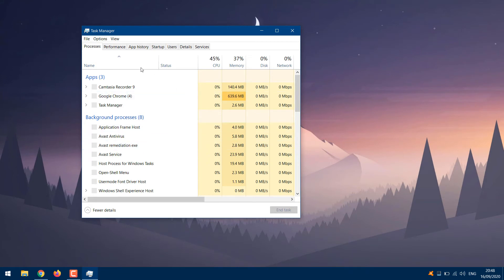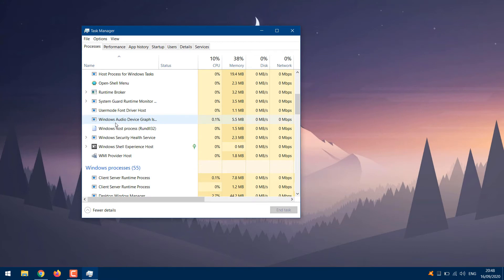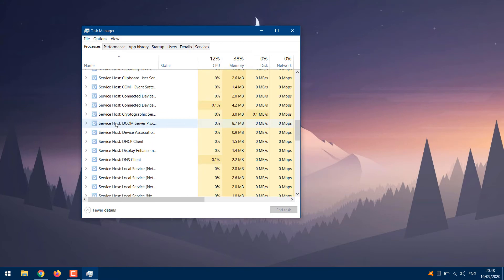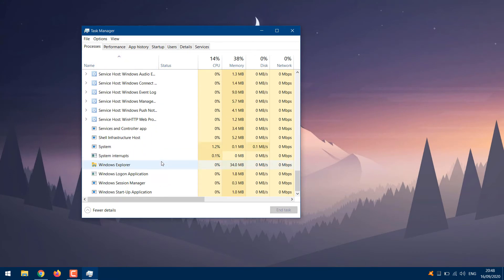Open the Process tab and locate Windows Explorer. Then right-click on it and click End Task.